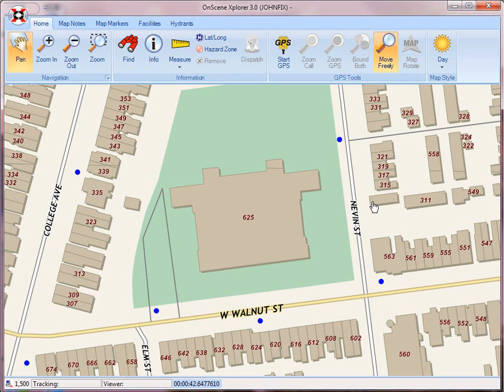Map markers allow you to add locations on the map, for instance, such as pre-plan icons or transportation-related icons.